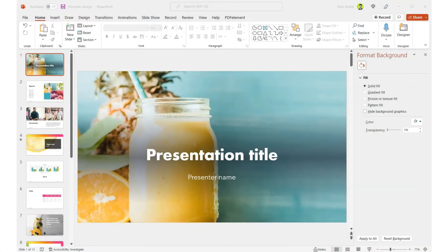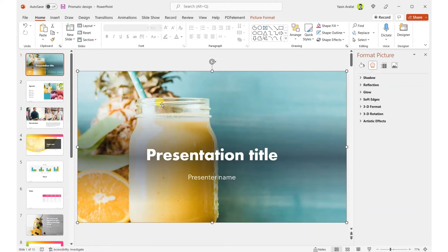Hi, welcome back to another video. In this video we're going to learn how to blur any given images on PowerPoint. So let's say we want to blur an image to a certain degree or point — how do you do that?